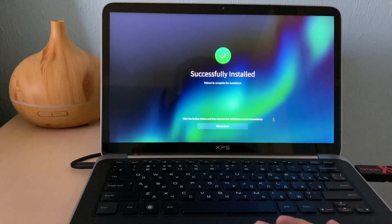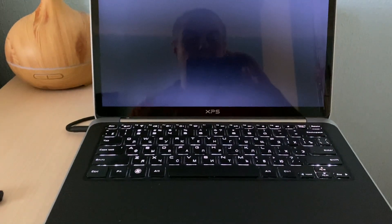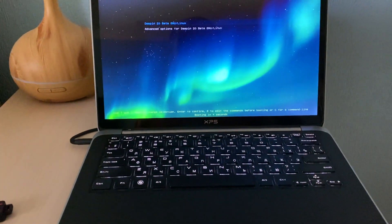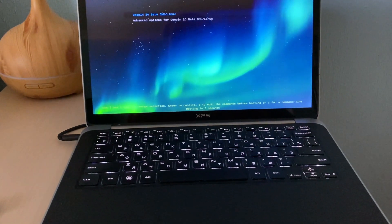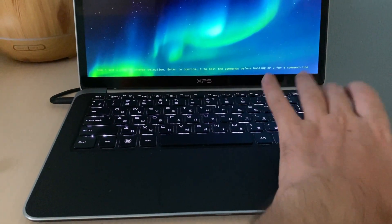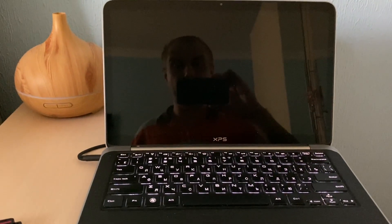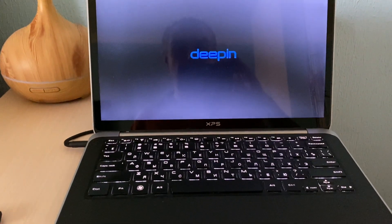Successfully installed! It says reboot now. We remove the flash drive and wait for the first boot up. We need to hit Enter. That's it — it's booting. Very first boot up.